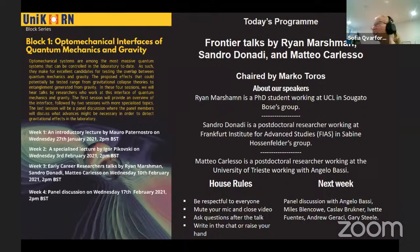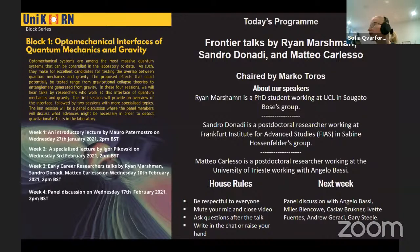We're really excited today because this is the first time that we've had three speakers for the seminar. I'll quickly go through the house rules and tell you a little bit about next week before I hand over to Mark, who's chairing the lecture today. This is the Unicorn Seminars, and we're in the first themed block of this year, where the theme is optomechanical interfaces of quantum mechanics and gravity.